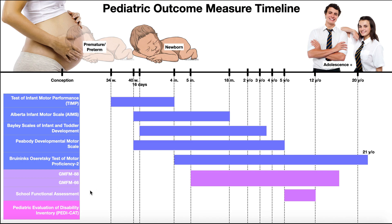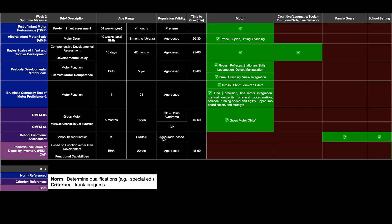And then the school functional assessment from kindergarten to about sixth grade, that's going to correlate with about five years old to 12 years. But again, remember that the school functional assessment is based on where the child is in school, not necessarily their age. It's based on the grade, which is loosely related to the age.